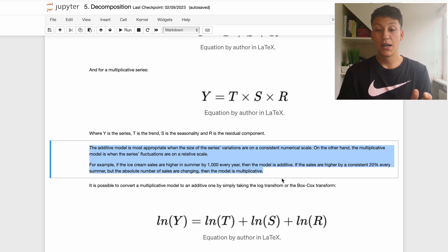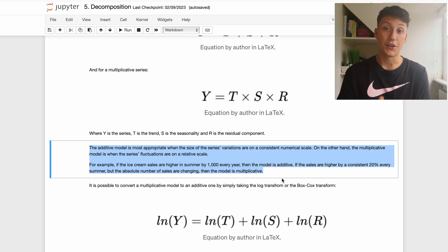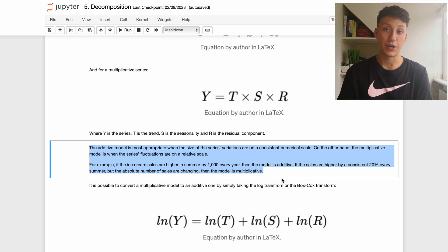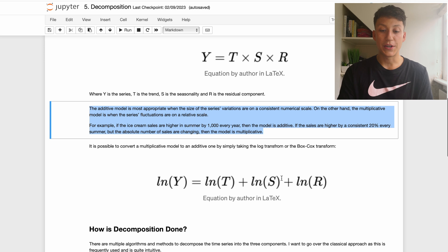To summarize: additive is where fluctuations are on a similar or the same scale throughout the time series, while multiplicative is where fluctuations are relative — either increasing or decreasing through time. Another way of thinking about this is that the variance is changing through time.